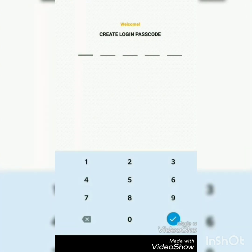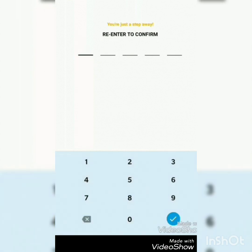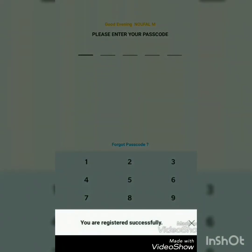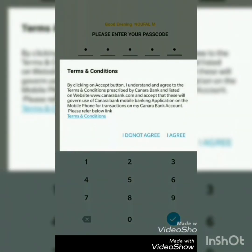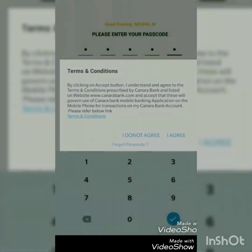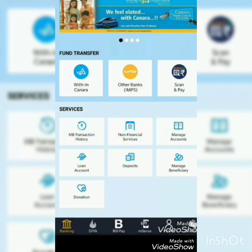Now create your own passcode — any five digit number — and re-enter to confirm. You are registered successfully. Now the registration process is completed. You have to enter your passcode to enter the app and agree.